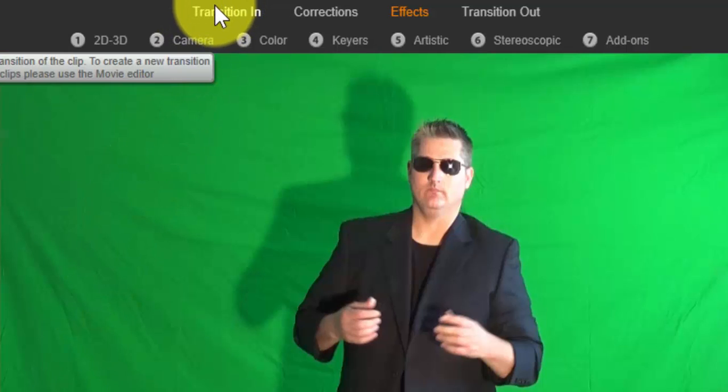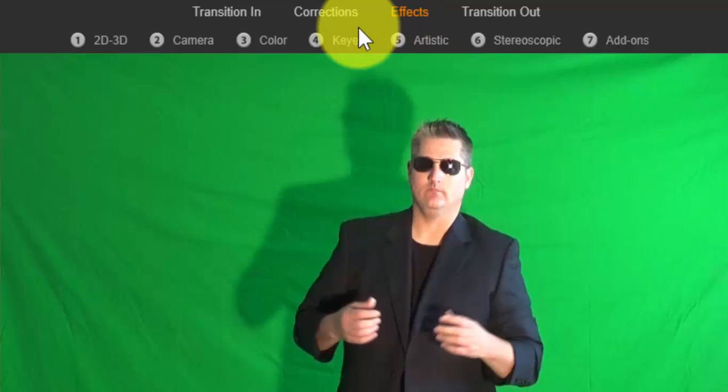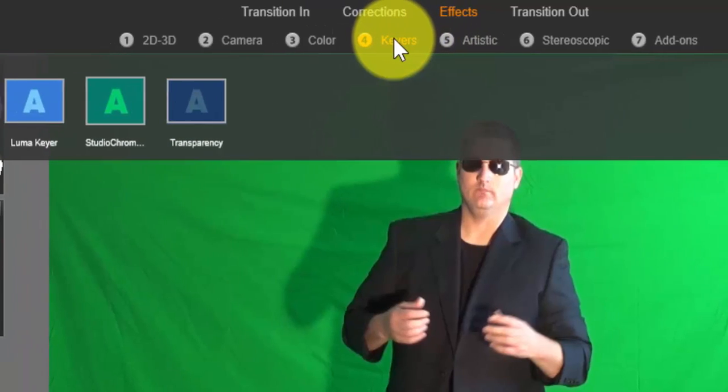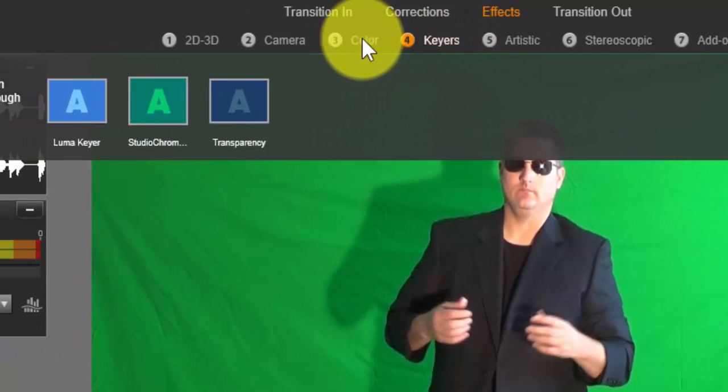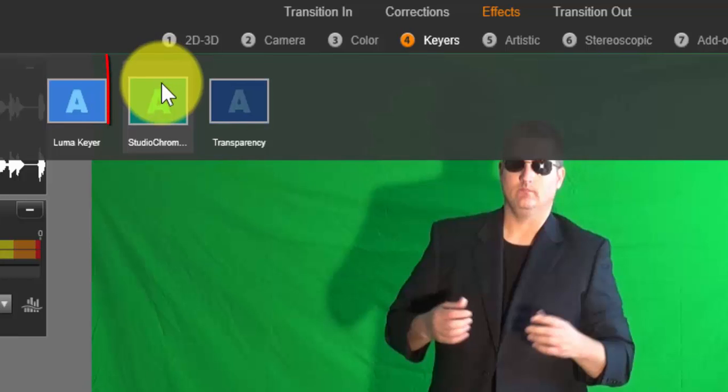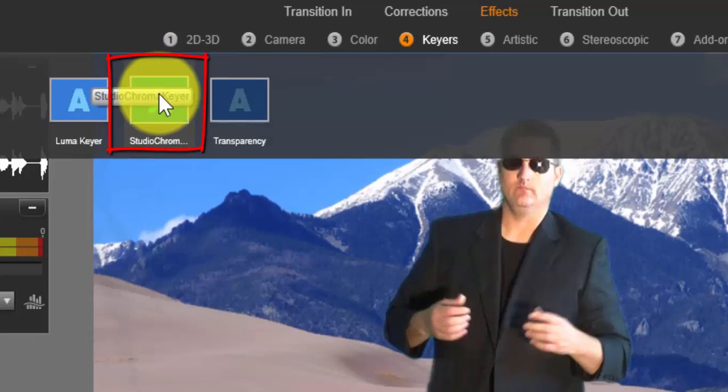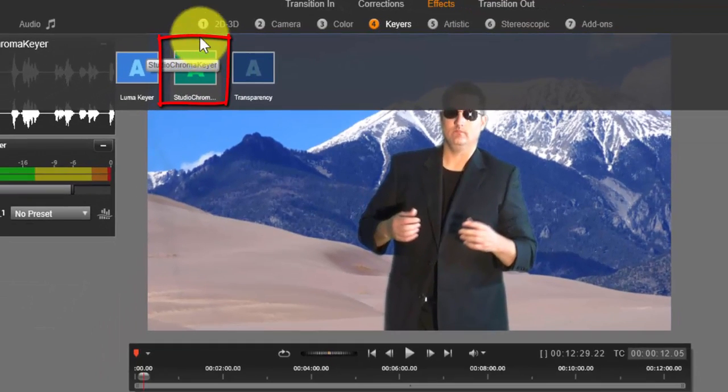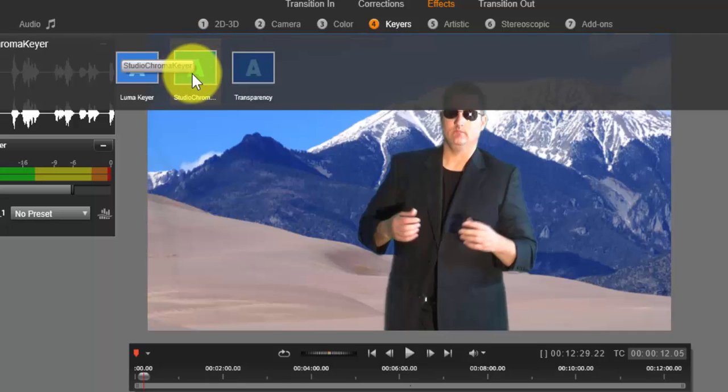But we want to choose the effects, and we want to go to chroma key. And we're going to focus just on studio chroma keying. So when I select that, immediately, what do you see? You notice that it's taking out the green background, and it's showing whatever video or photo footage I put in the audio visual line below.